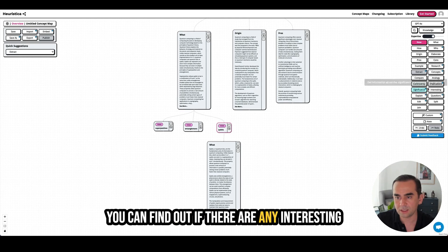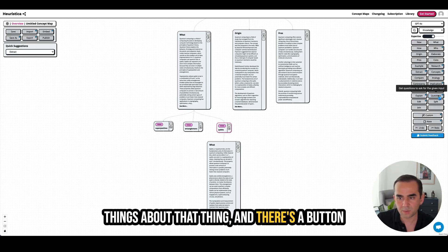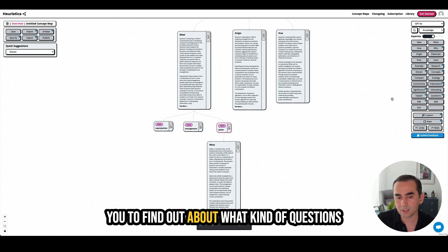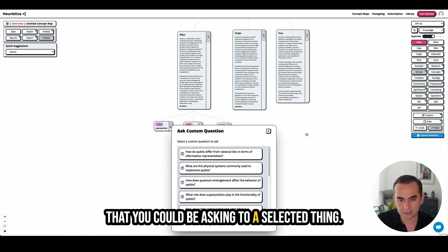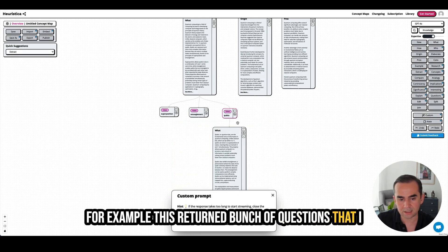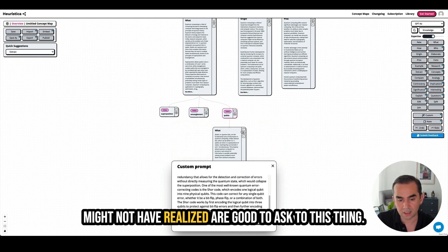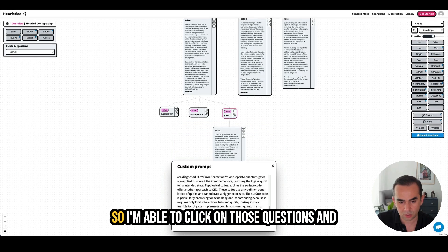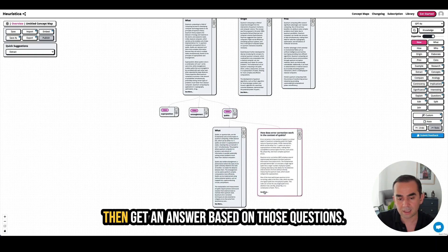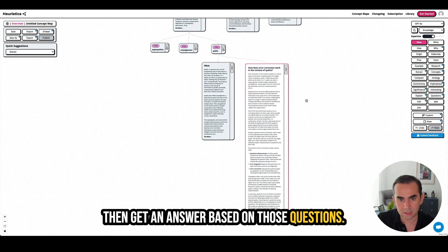There's a button called 'questions' that is really cool — it allows you to find out what kind of questions you could be asking about a selected thing. For example, it returned a bunch of questions that I might not have realized are good to ask. I'm able to click on those questions and then get an answer based on them.